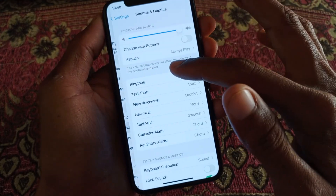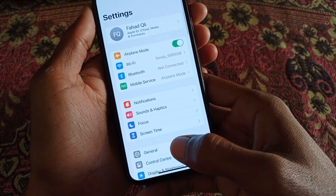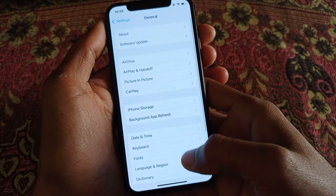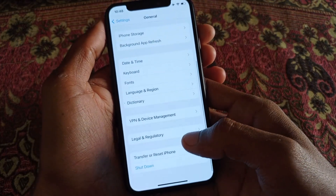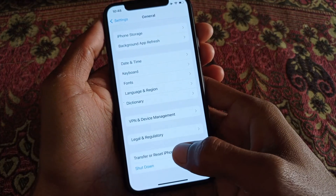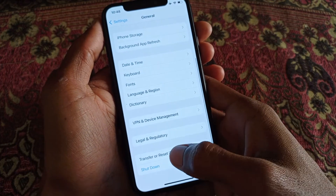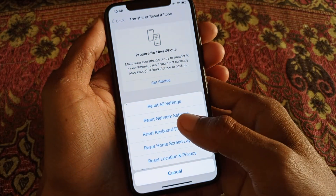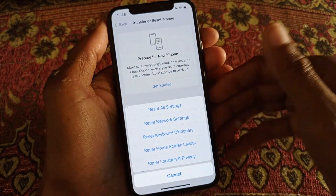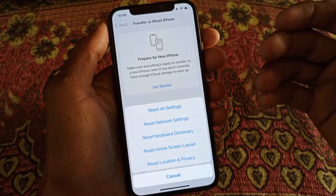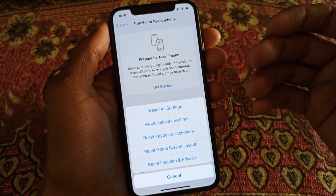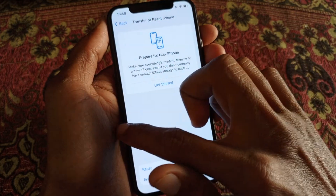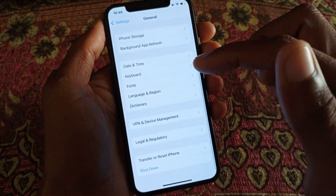After connecting your Wi-Fi, scroll down and you will find the General option — click on it. Then click on Transfer and Reset iPhone, and after that click on Reset Network Settings. This problem may be caused by a network issue, and resetting network settings should fix it.